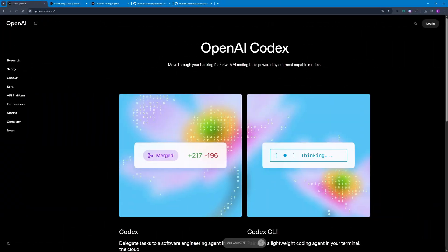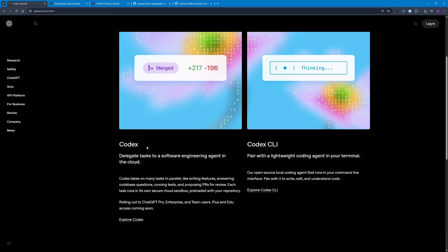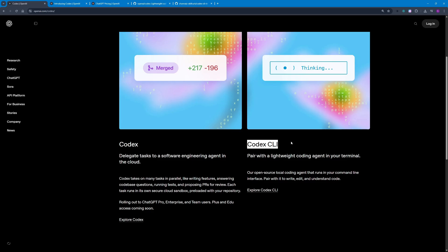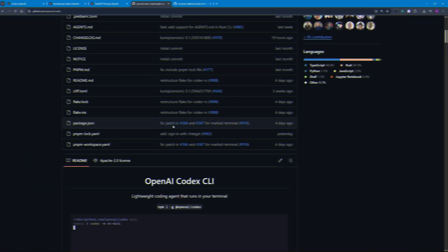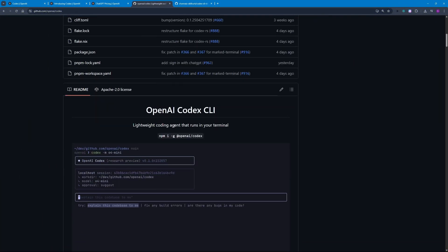OpenAI just announced their new product which is Codex. Codex comes with two different options: one is the graphical web interface and the other is the Codex CLI. In this video today I'm going to be showing you how you can set up Codex CLI on your local computer as well as how you can run Codex Mini.